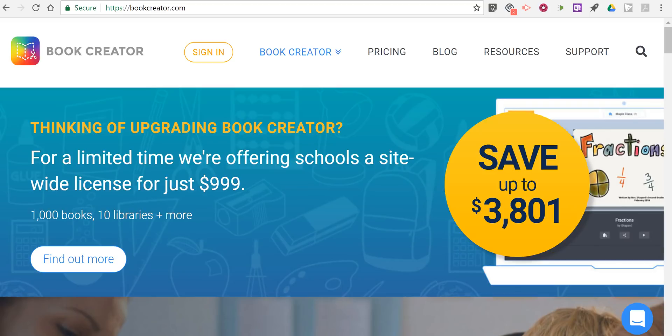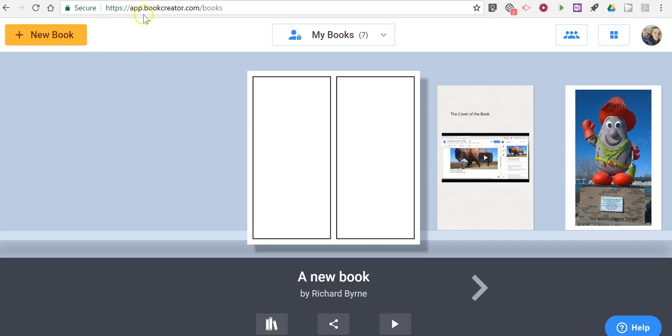Hi, I'm Richard Byrne. In this video I'm going to show you all the ways that you can add content to ebooks that you make using Book Creator, which you can find at bookcreator.com. In this video we're using the web version of Book Creator, which you'll find at app.bookcreator.com. I'm signed into my account — there's my profile.